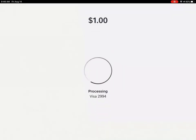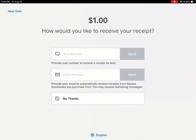The payment will process. It'll take just a few seconds. And if approved, you have the option to send a receipt via text or email, or you can click No Thanks.